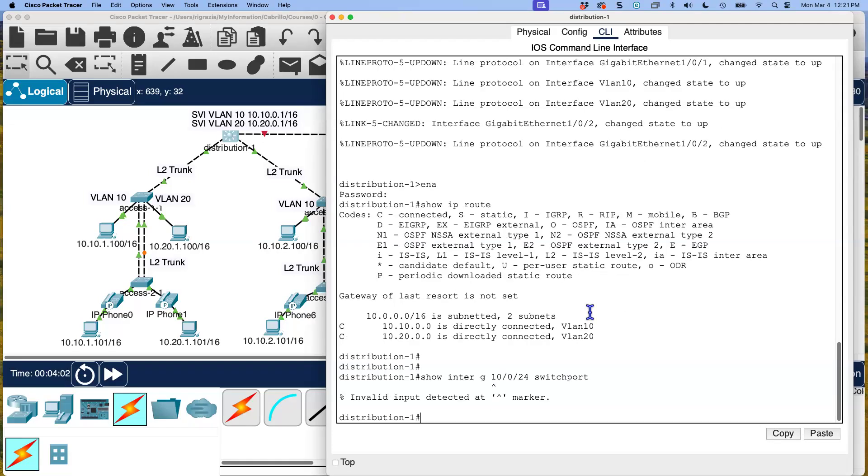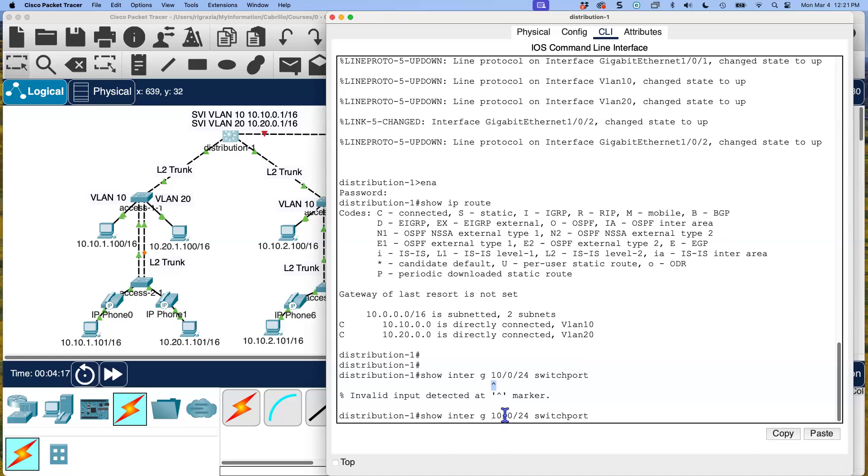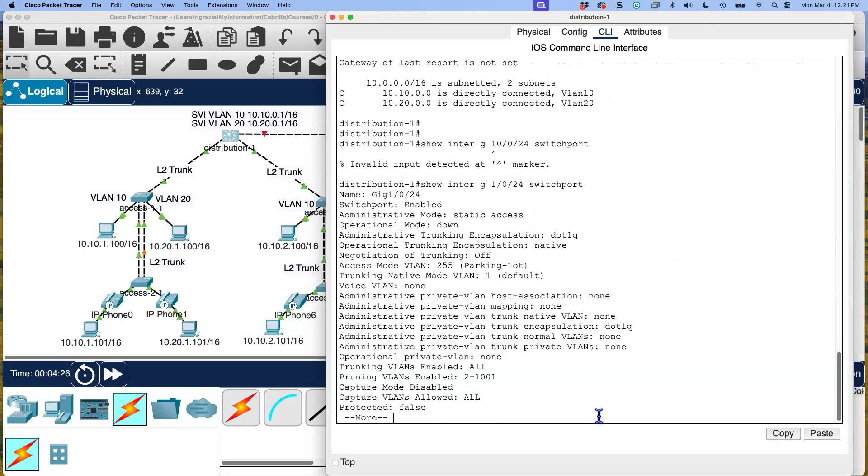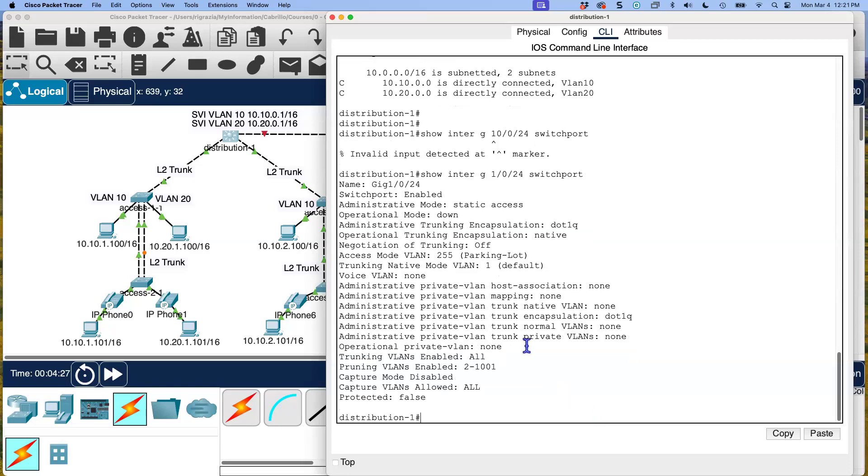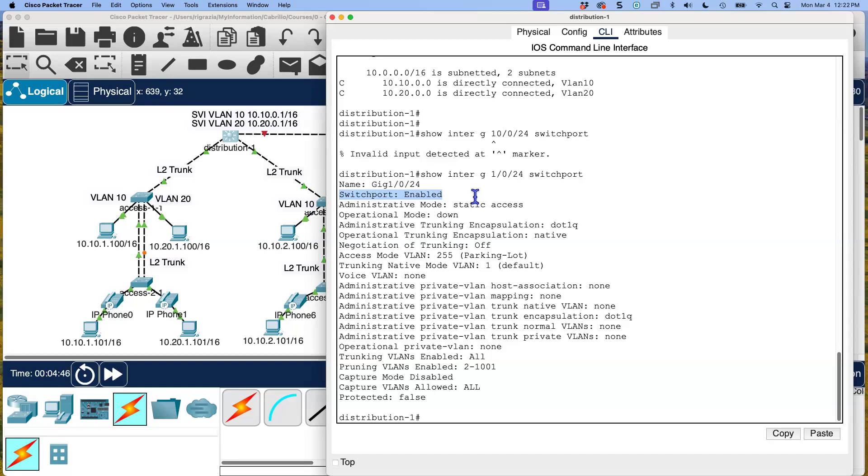Let me go over here to distribution switch, distribution one. What I want to do first is I'm going to take a look at that port. Show interface gigabit 1/0/24 switchport. I want to show you something. I always like to keep the mistakes or typos in. See this here? It's telling me somewhere starting here, it didn't understand or didn't recognize the command interface or parameter. Obviously what I have here is a 10 instead of a 1.